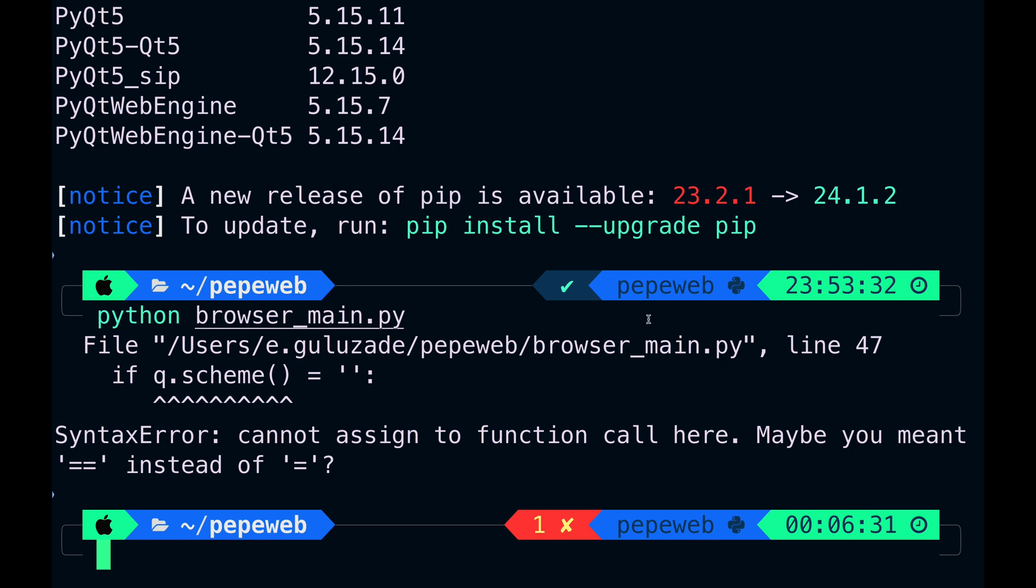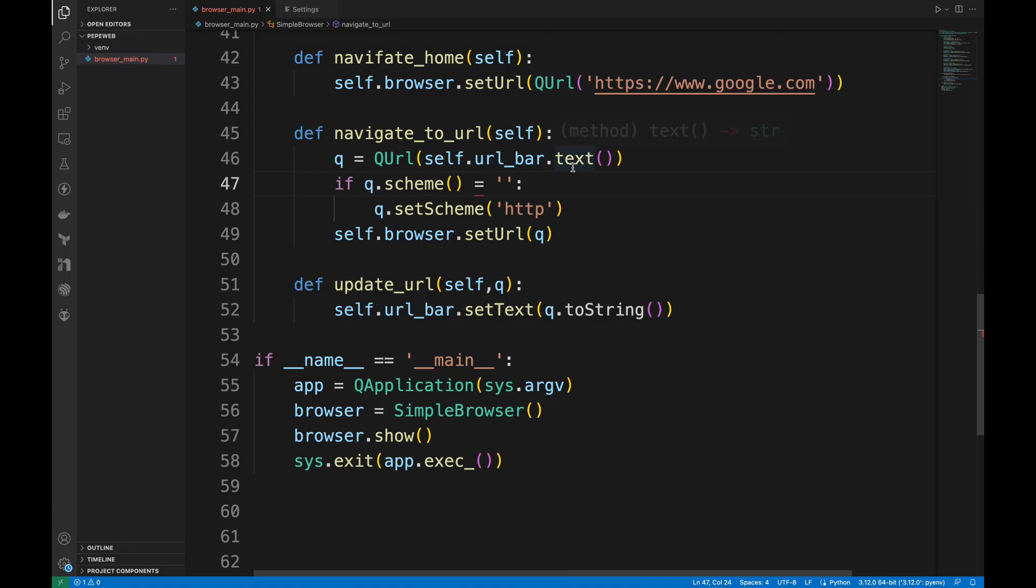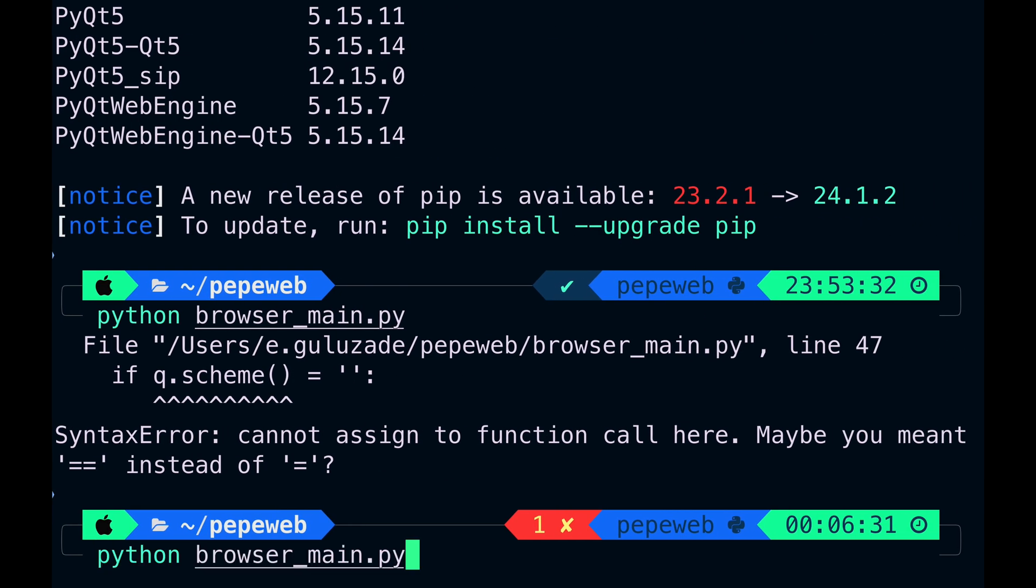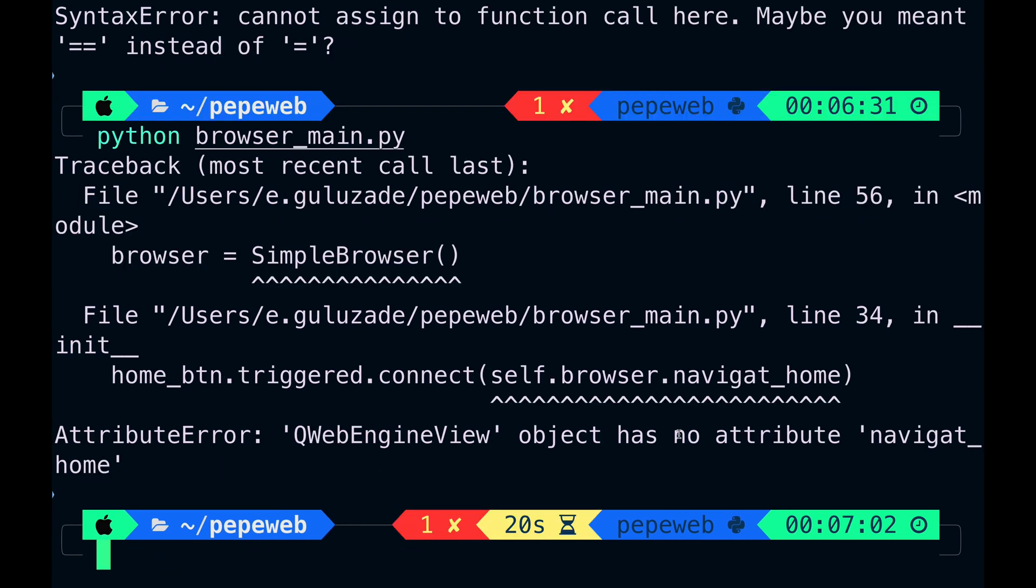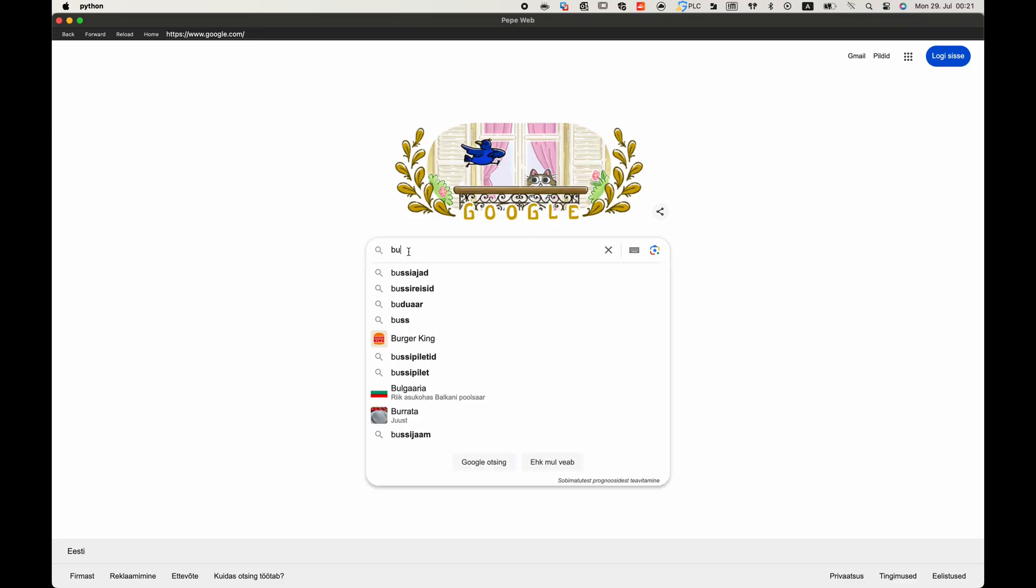Okay, looks like we missed an equal sign. Let's fix that. Now it says object has no attribute. I think it's a typo. Let's fix those too.